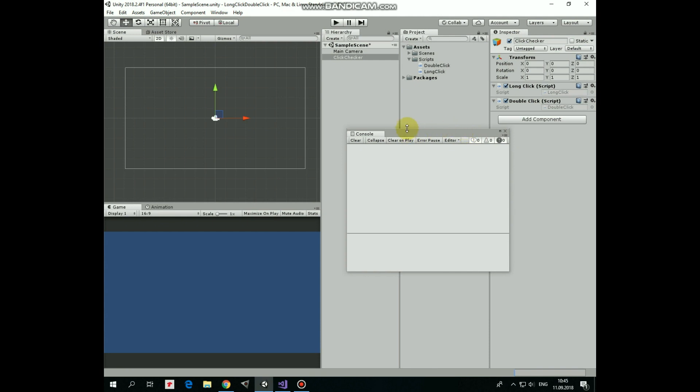The only game object here is click checker, that is just an empty game object with two scripts attached which are long click and double click. Let's take a look at them.